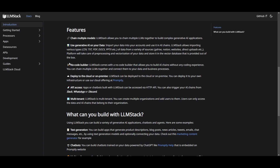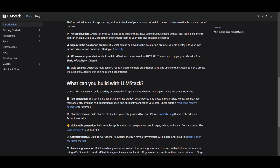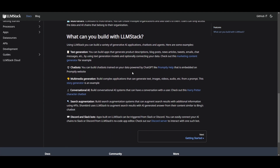You have the no-code builder, which allows you to build these apps without any sort of code. You're able to deploy it on the cloud as well as on your own localhost. You have API access built within LLM Stack, which lets you input different API endpoints and chain it to other applications like Slack, WhatsApp, and Discord. You also have multi-tenancy, meaning you can create multiple organizations and add users to it, allowing for a collaborative effort within LLM Stack.